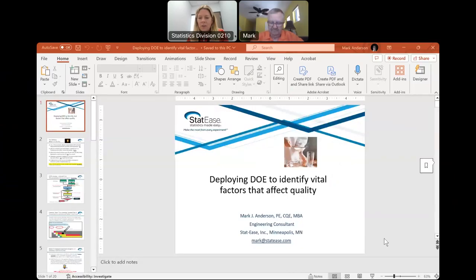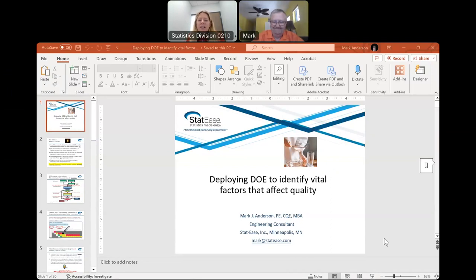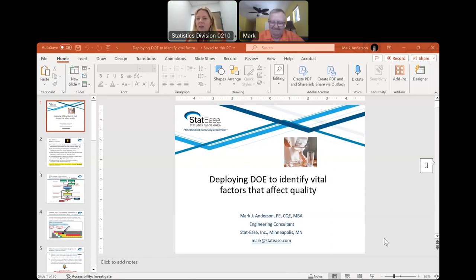Welcome to our webinar today. This webinar is brought to you by the ASQ Statistics Division and the CPID Division. Our webinar today is called Deploying DOE to Identify Vital Factors That Affect Quality. We have a great presenter here today, well experienced. His name is Mark Anderson.